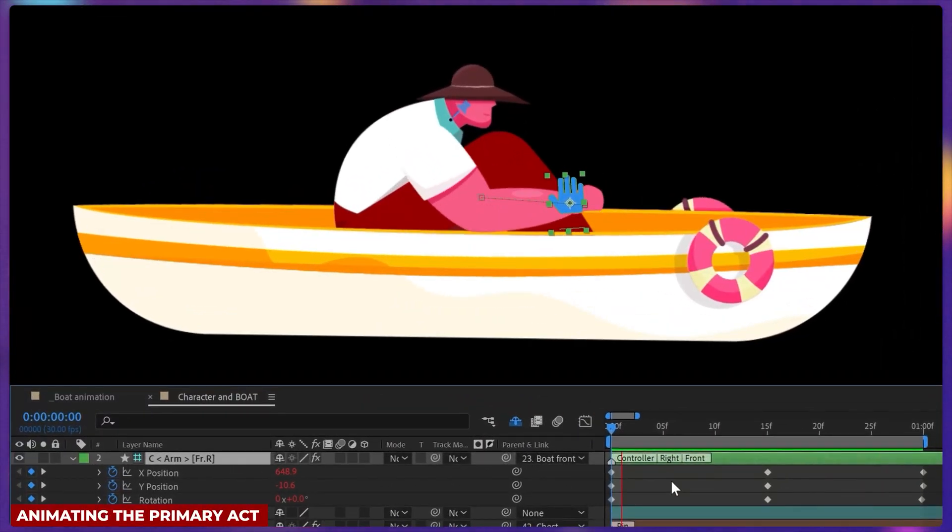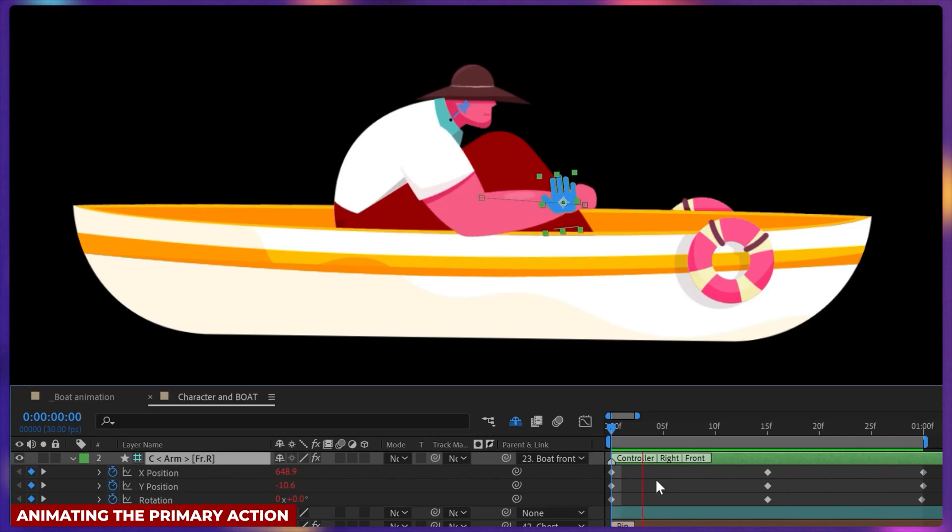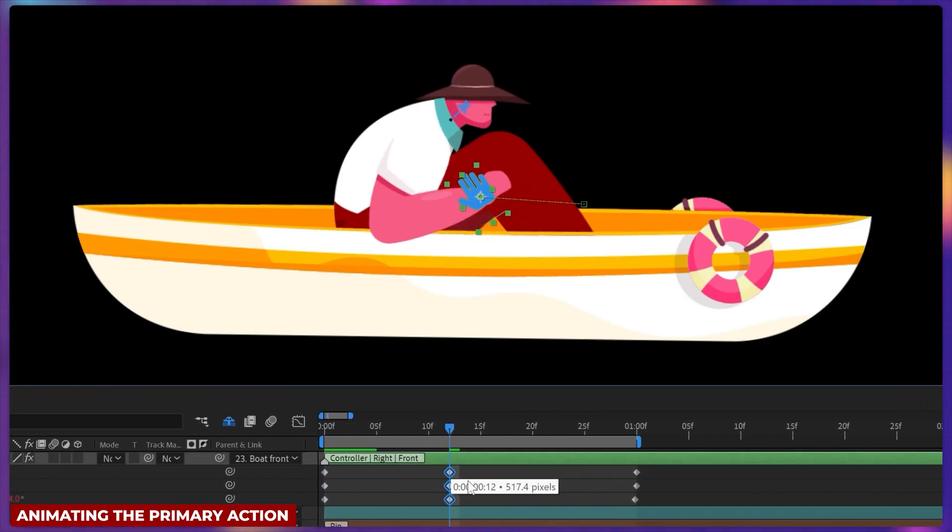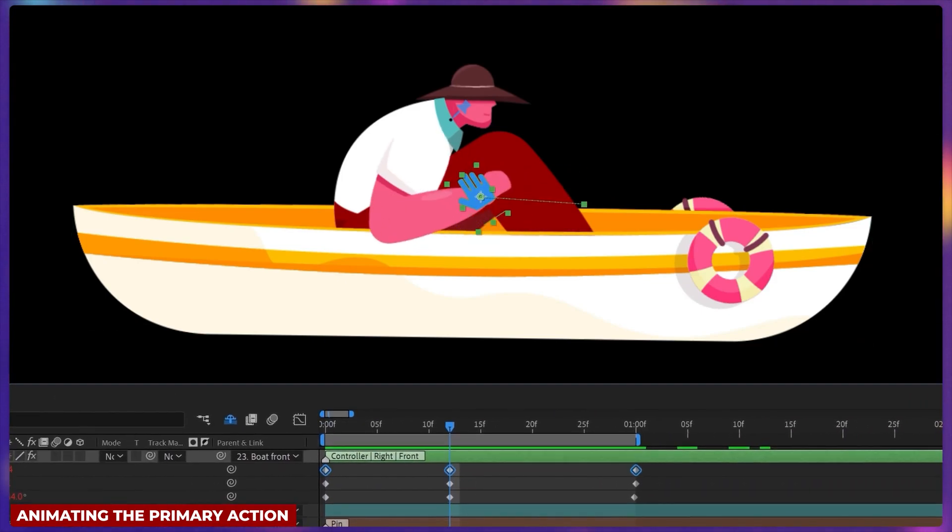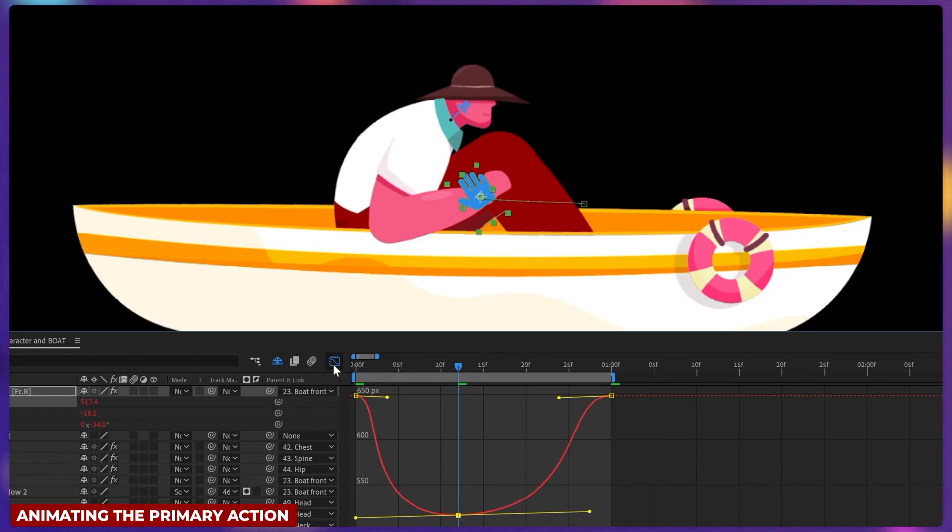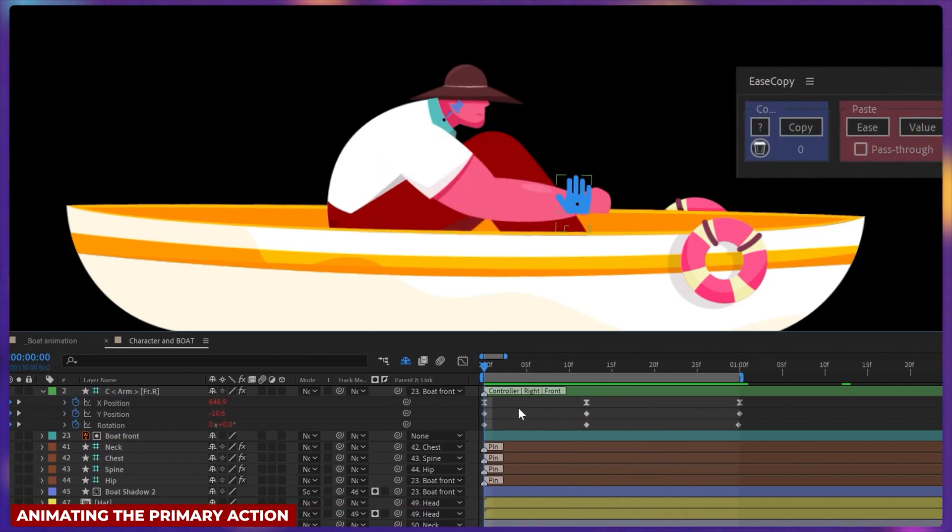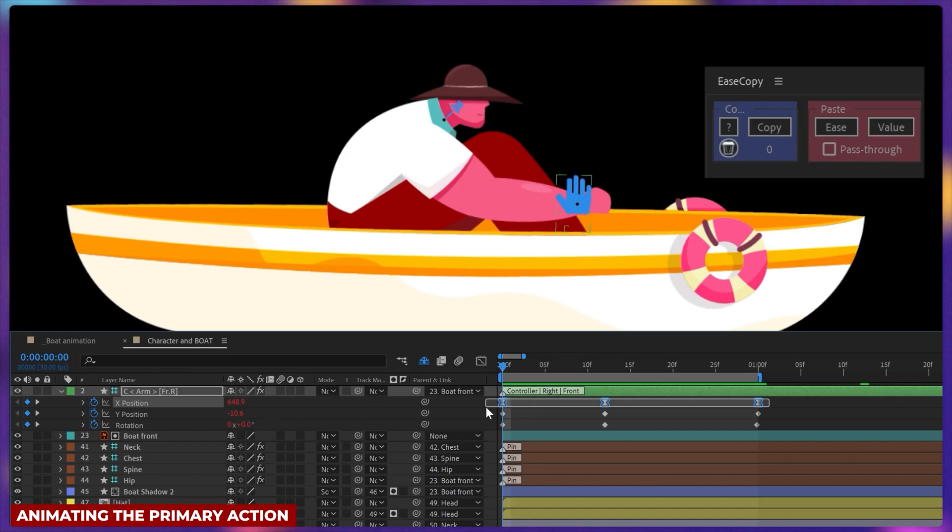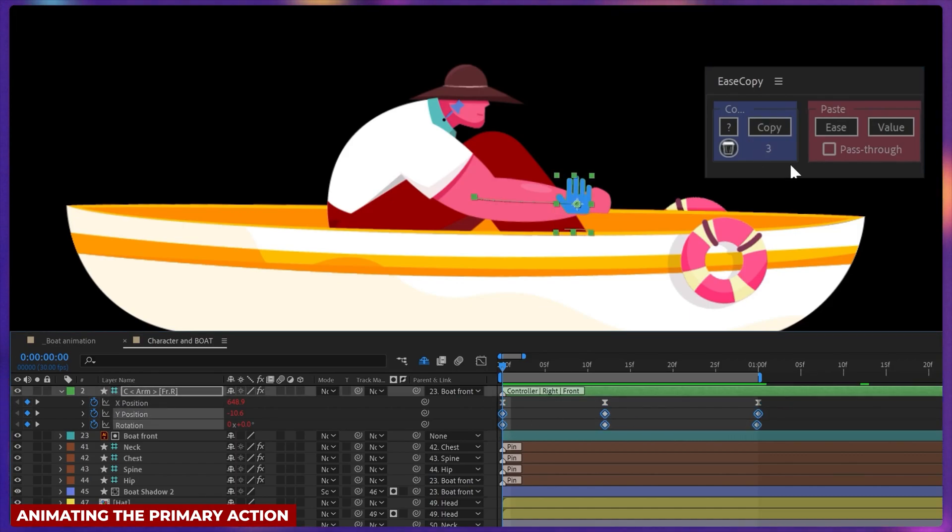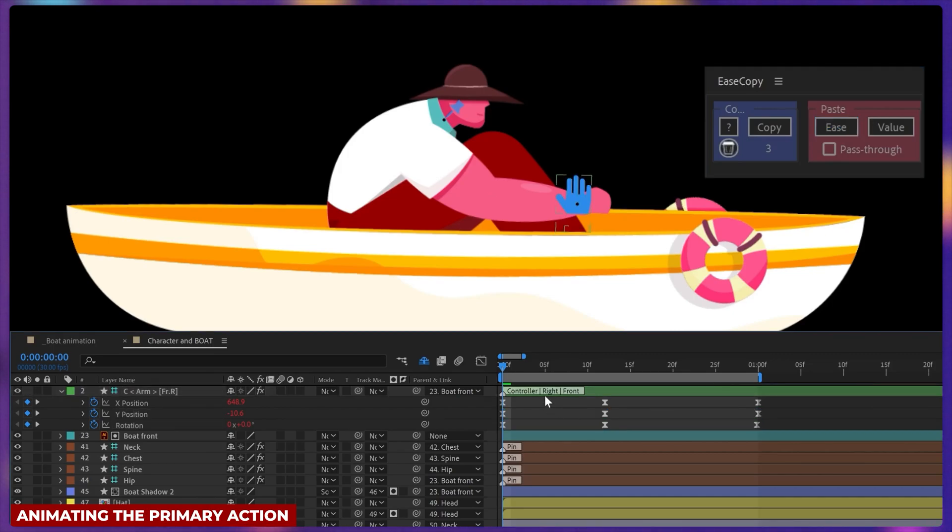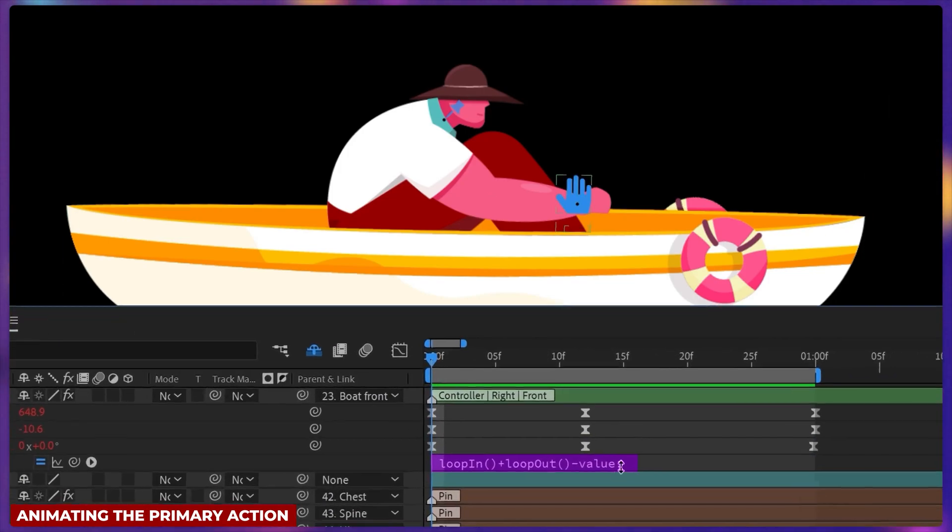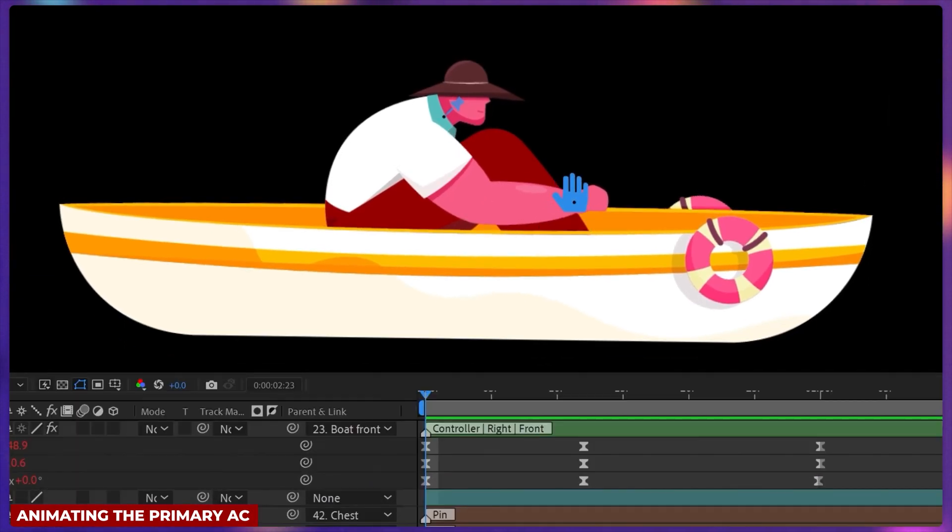So I started the character animation by only animating the hands in the linear keyframe. And then I adjusted the timing and the motion graph editor so that it looks like the character is slamming the water while pushing forward. And then I used EaseCopy to copy the motion graph from the x-position property and paste it on the y-position and the rotation property. And I have also added a loop expression previously so that it animates in a loop.